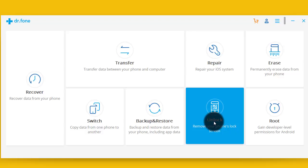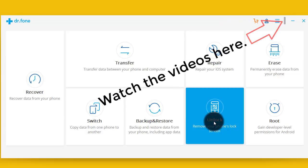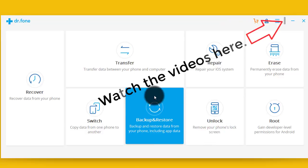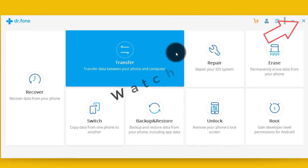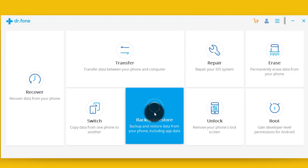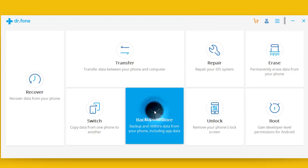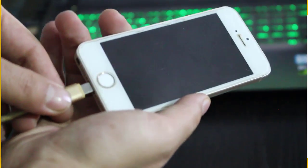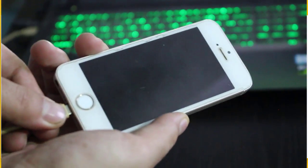I already made separate videos about these options. You can watch them by clicking on the I button at the top right corner, or I will leave the link in the description below. To backup data, just click on this option: Backup and Restore. After that, connect your iPhone to computer.